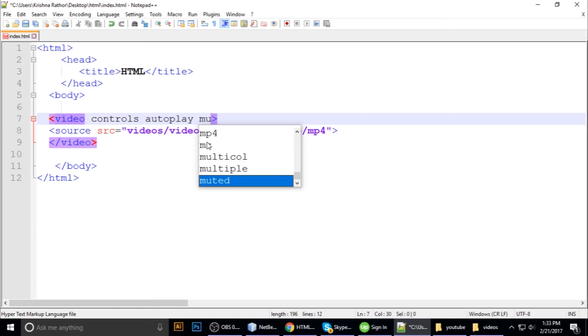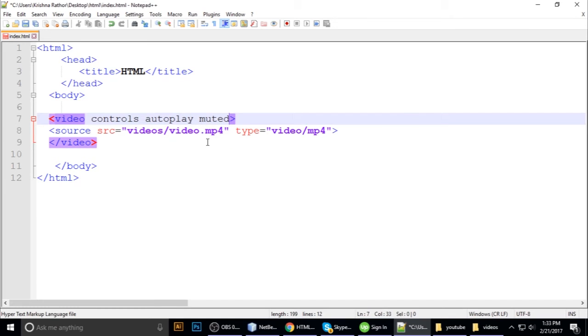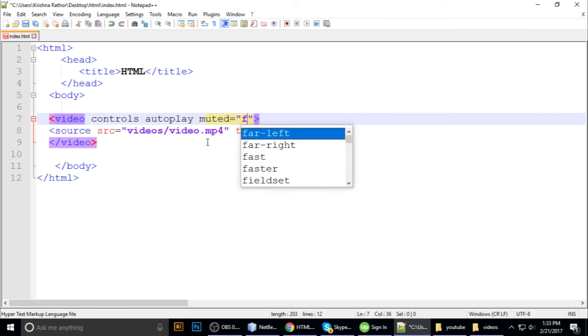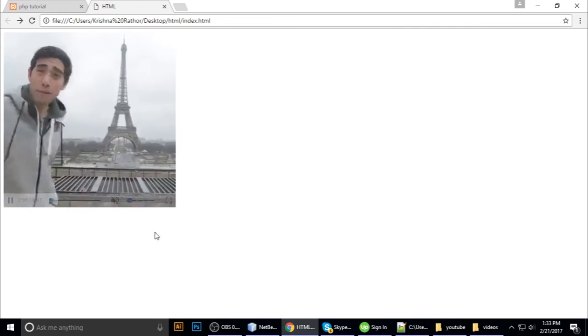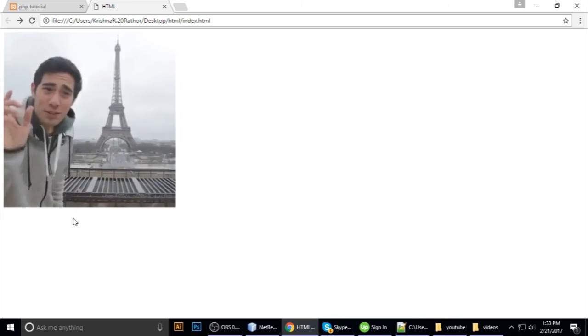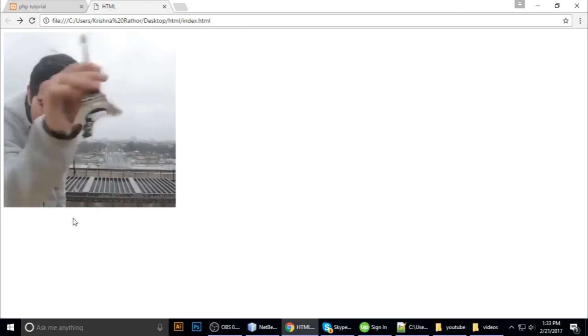Muted equals false. Controls and refresh. It plays but we cannot hear the audio.